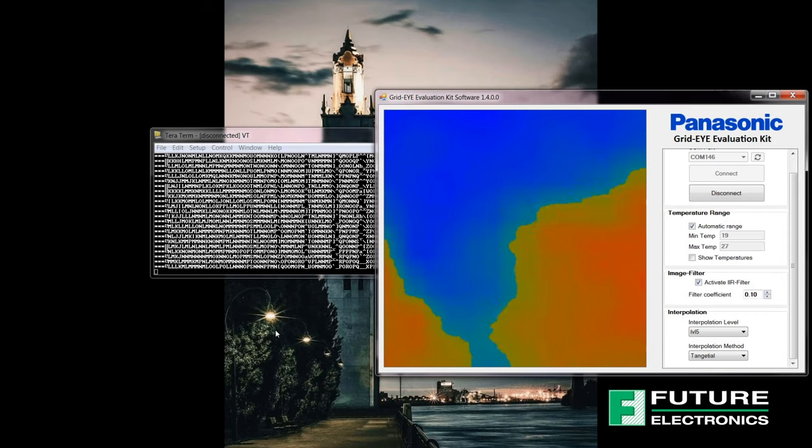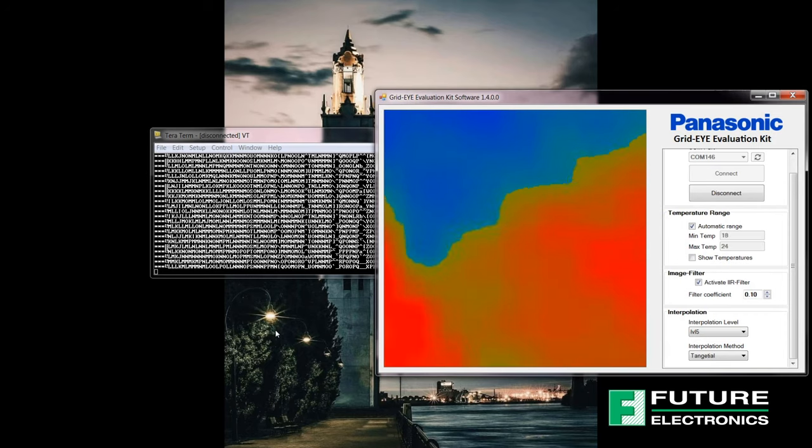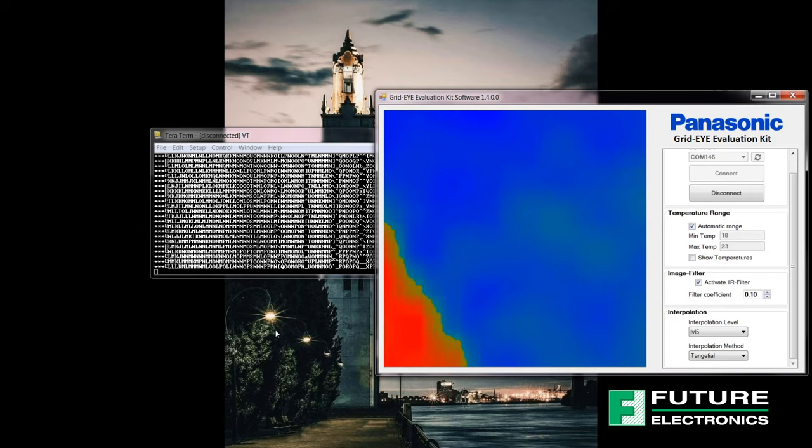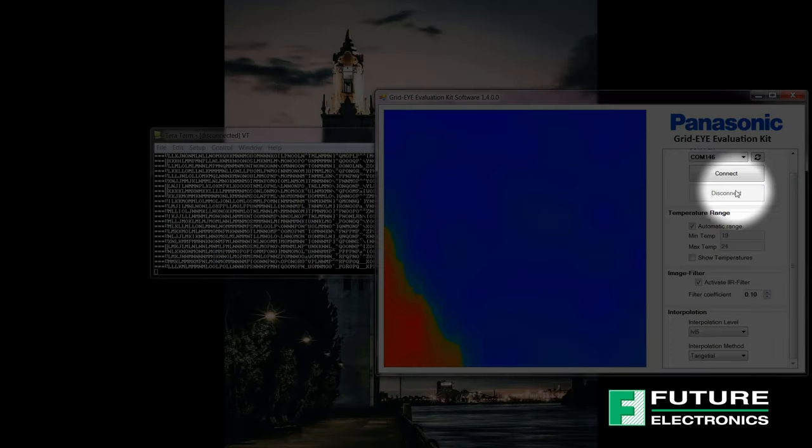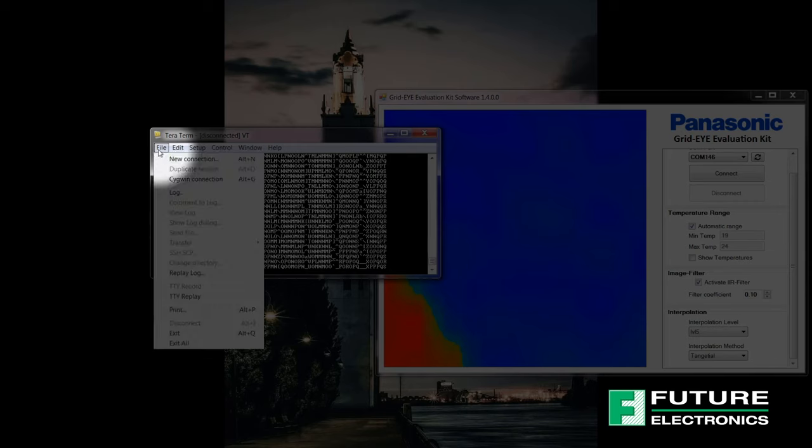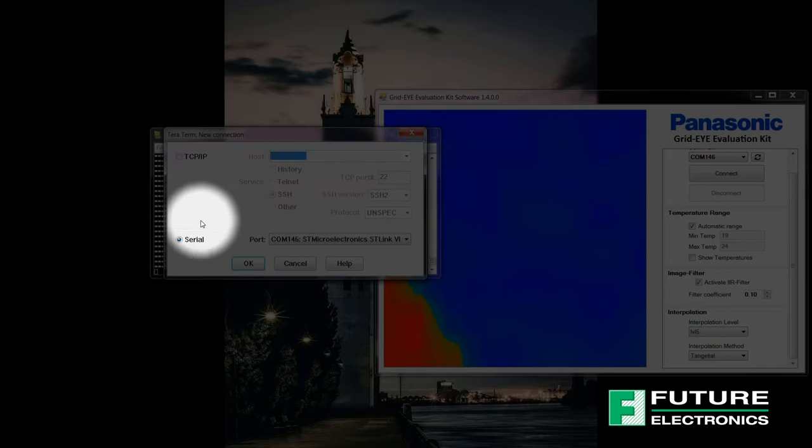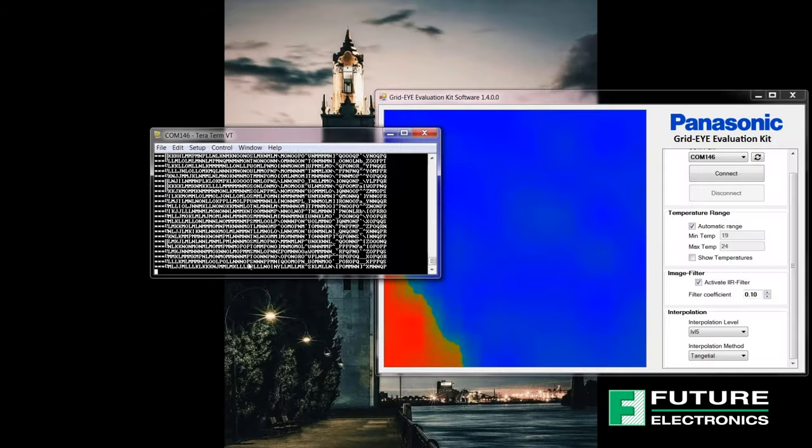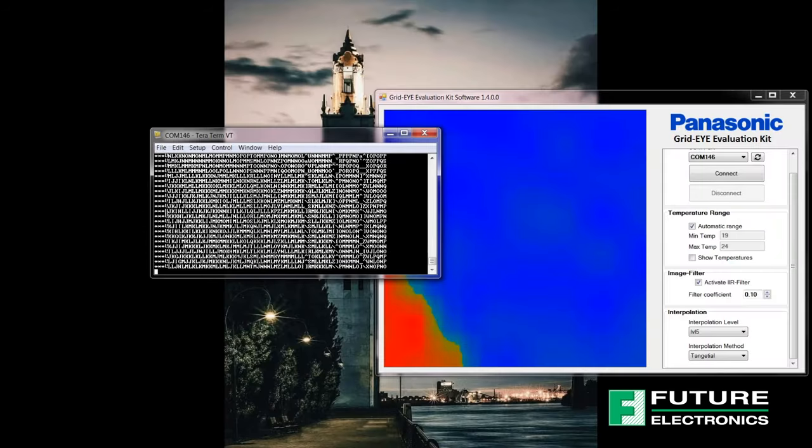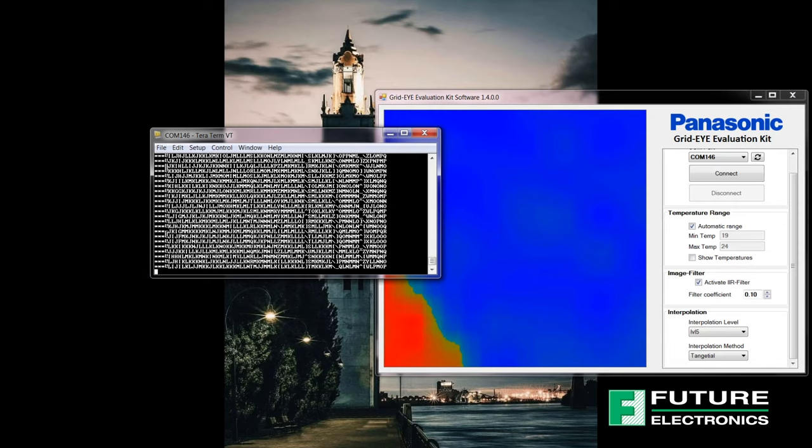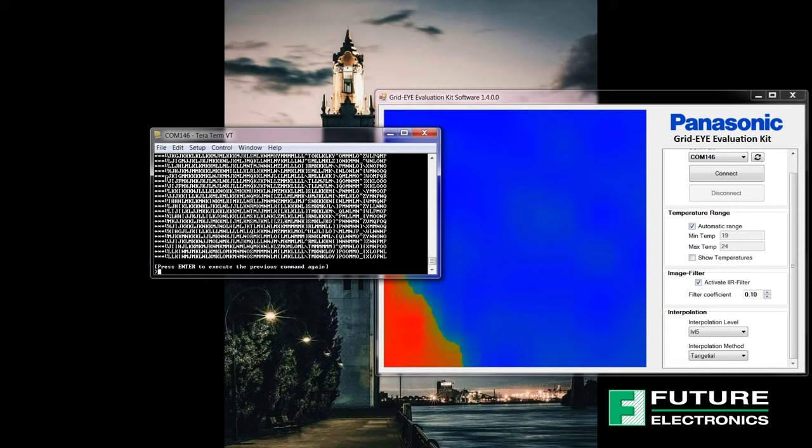As you can see, I'm moving my hand. It's pretty hot. And when you're done, you can return to TerraTerm at any time by disconnecting from the Panasonic grid-eye evaluation software. And then reconnecting on TerraTerm and pressing the letters Q to exit the grid-eye mode.